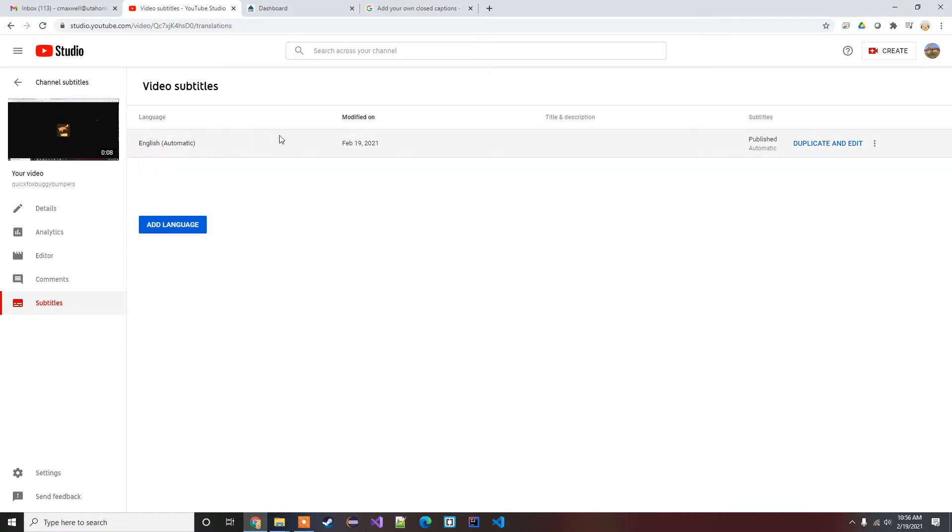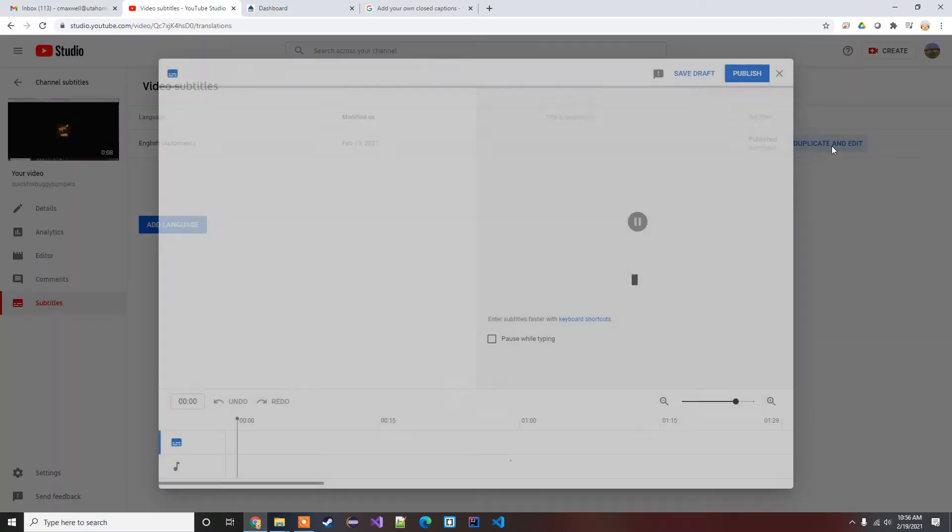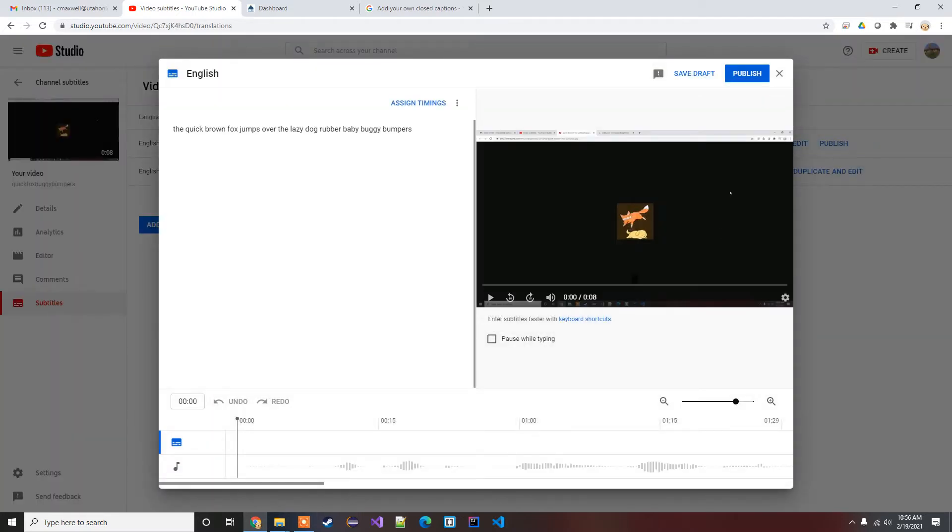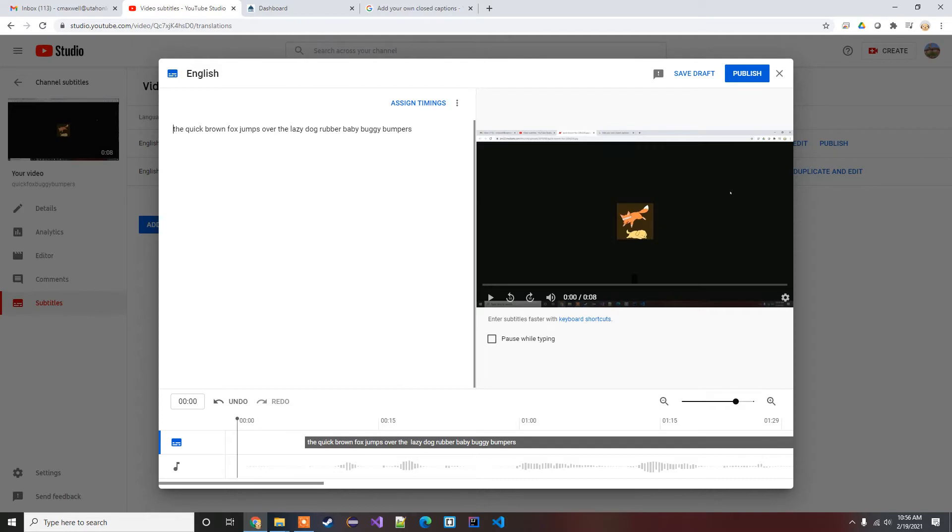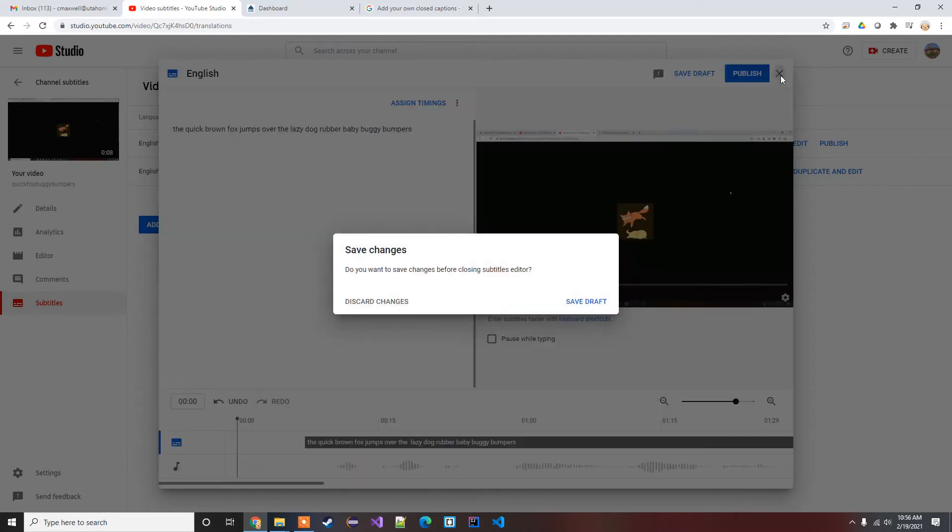If you do have these automatic subtitles, you can do this duplicate and edit here and you can just change the captions right there if you want. That's probably the easiest way to work with them.